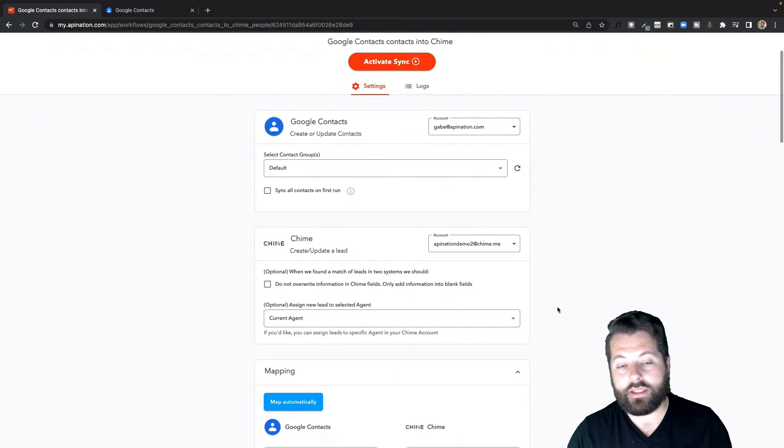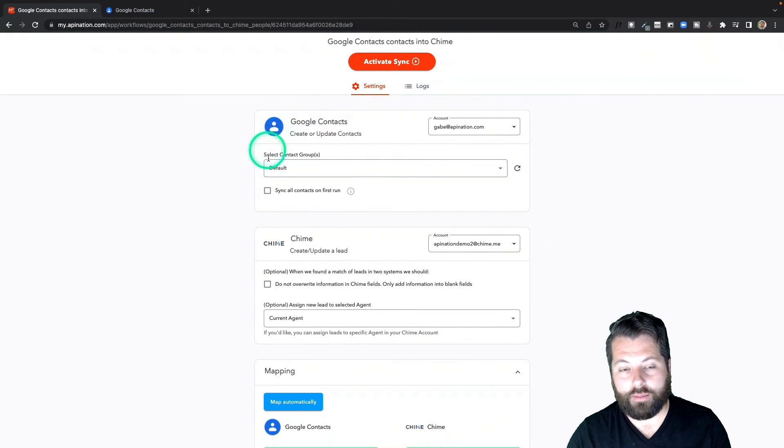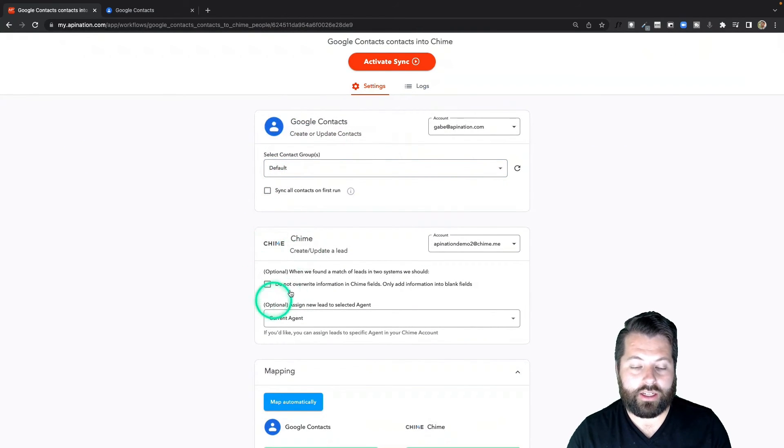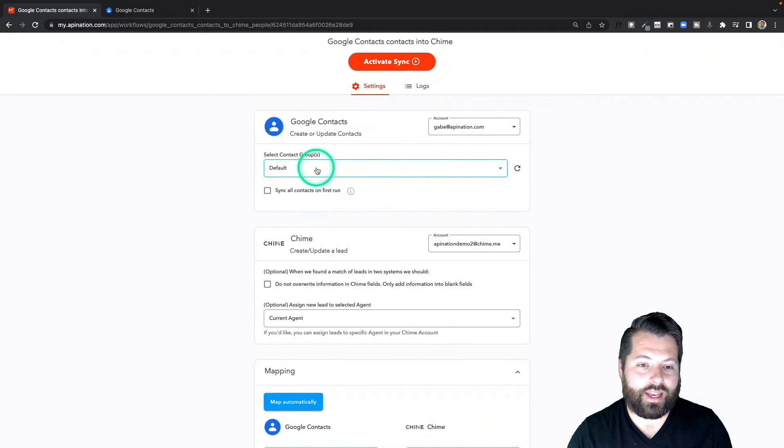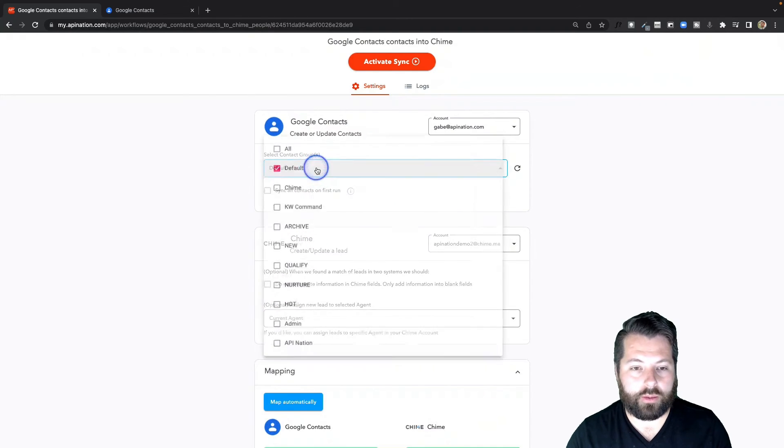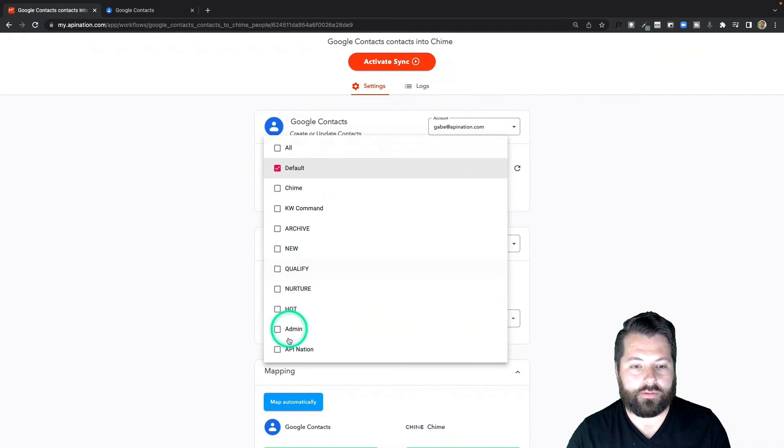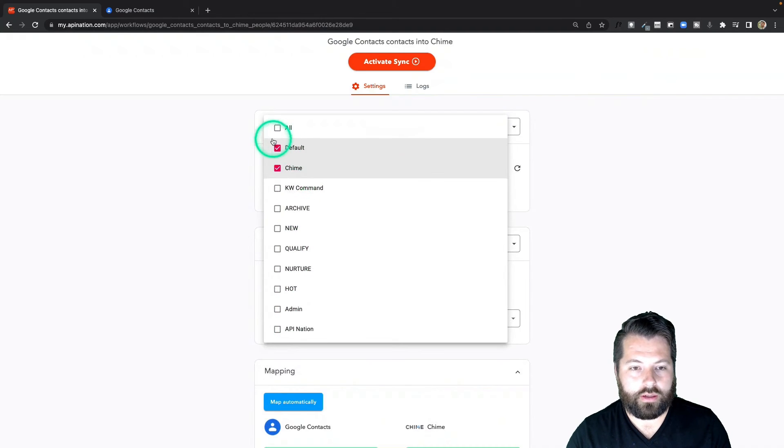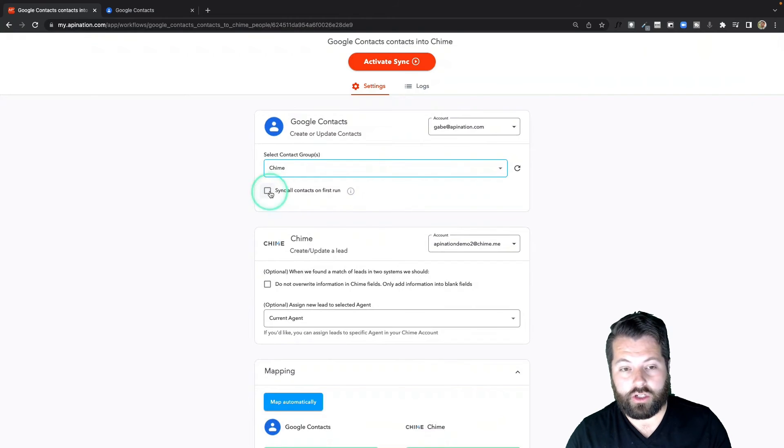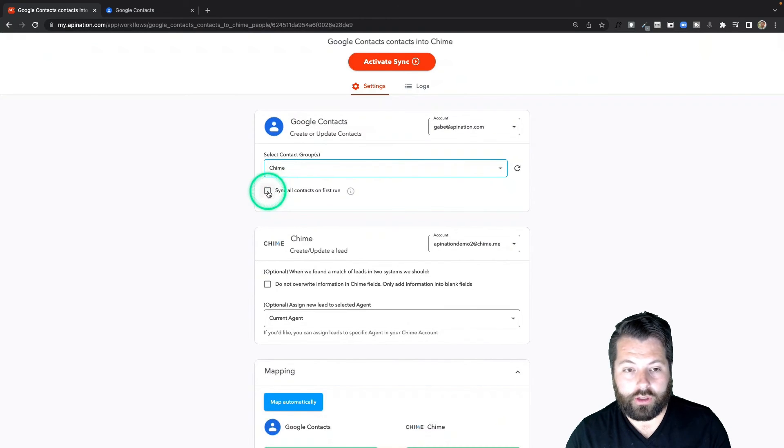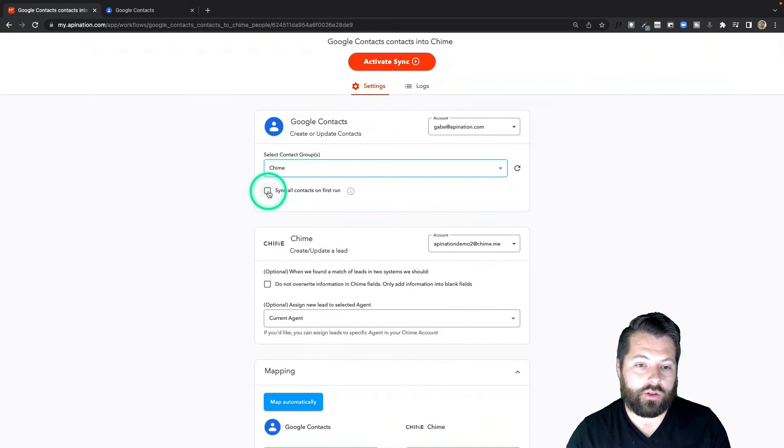Alright, so these settings are for the contacts coming from Google Contacts into Chime. The plan was to go ahead and send everybody from that special Chime folder, so I'm going to select that folder first. There it is. If I want all my Google Contacts in Chime from that Chime folder, I can go ahead and do that by clicking this box.